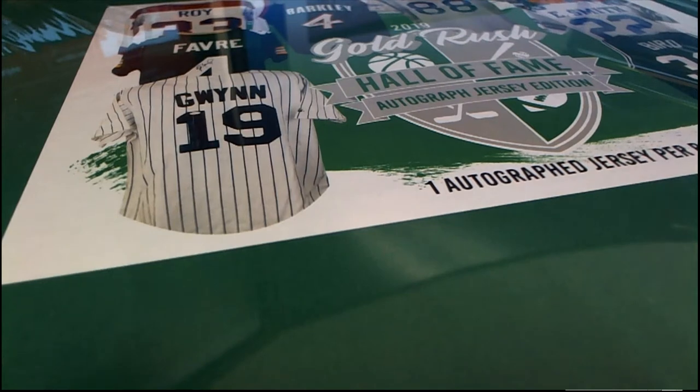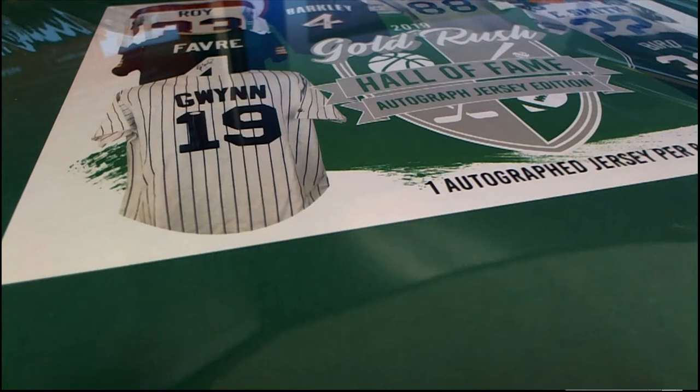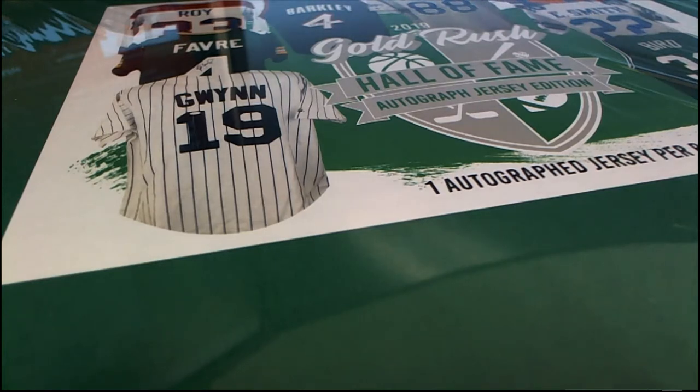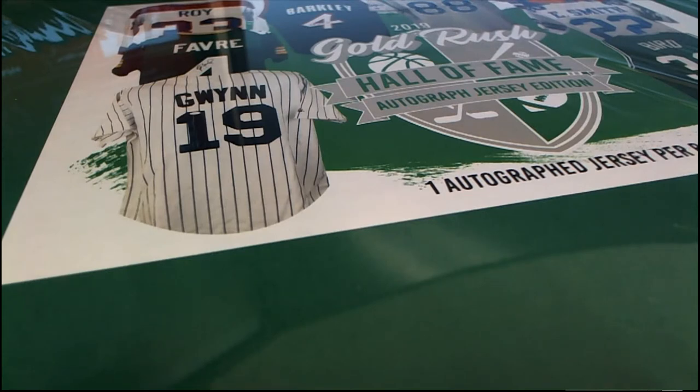Good luck everybody in Gold Rush Hall of Fame Jersey Edition. We're getting ready to pull a Hall of Famer out of this Gold Rush jersey box. Good luck David B, good luck in Contenders Draft Picks. It's gonna be a lot of fun.